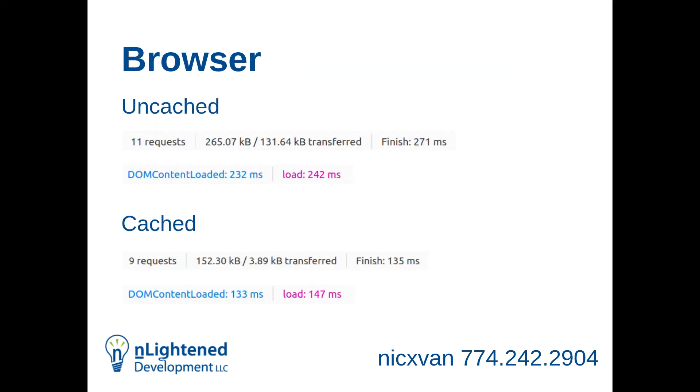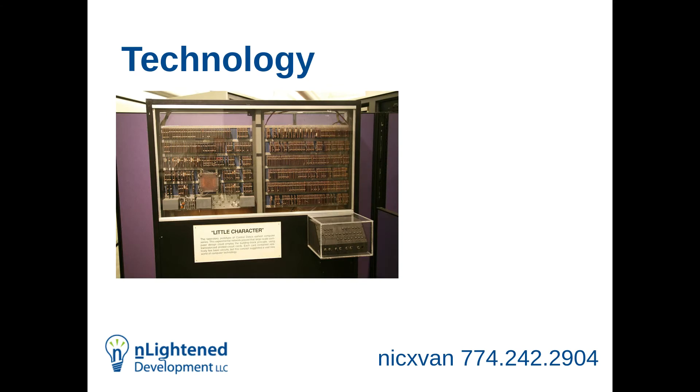This is the browser level. If you visit my homepage on an uncached request, it amounts to about 260 KB. It takes 232 milliseconds to load, which I'm pretty proud of. And once it's cached, it's even better. It's 150 KB and 130 milliseconds. It's just about as fast as it can be.